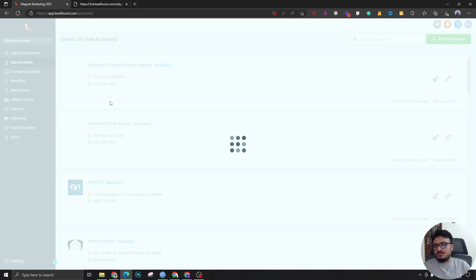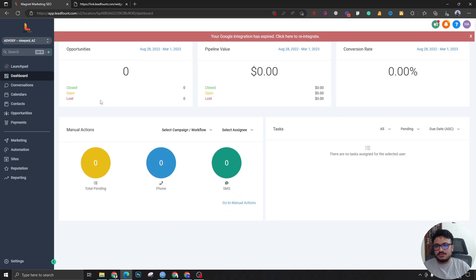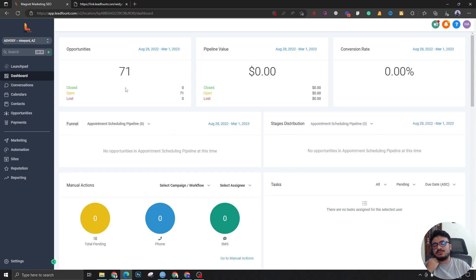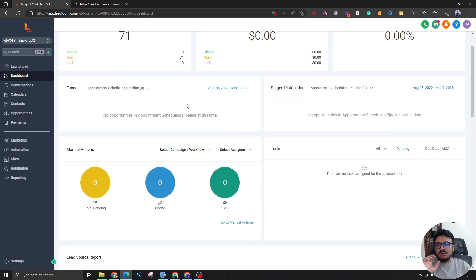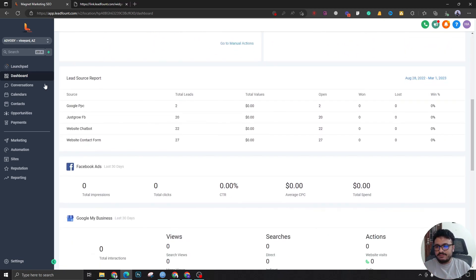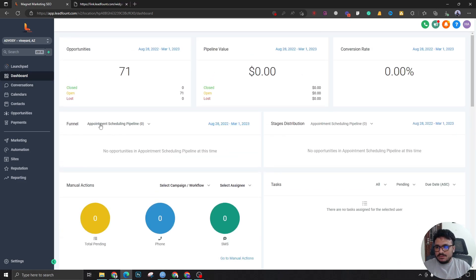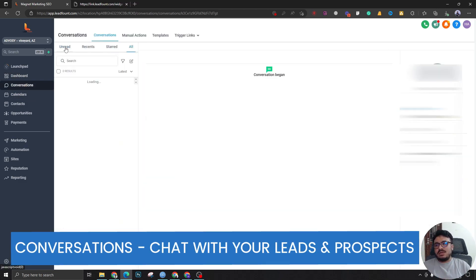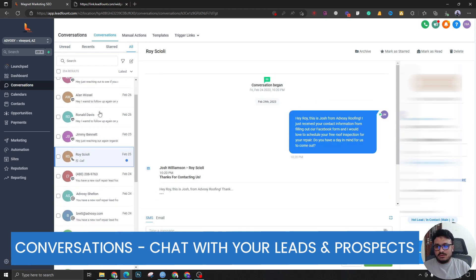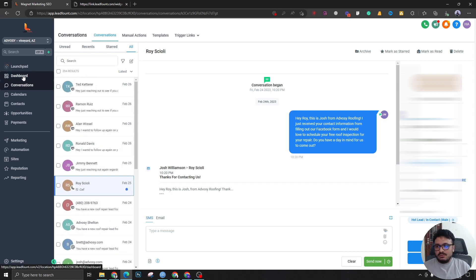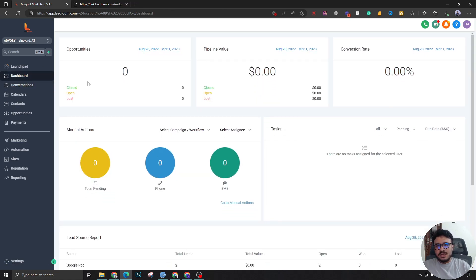If I switch to one of the sub-accounts, this is an actual real client account — a roofing company using this sub-account for their sales and marketing. This is the dashboard, and you can see all these numbers: leads coming in from different channels, traffic sources, form submissions, closing rate, and all that good stuff.